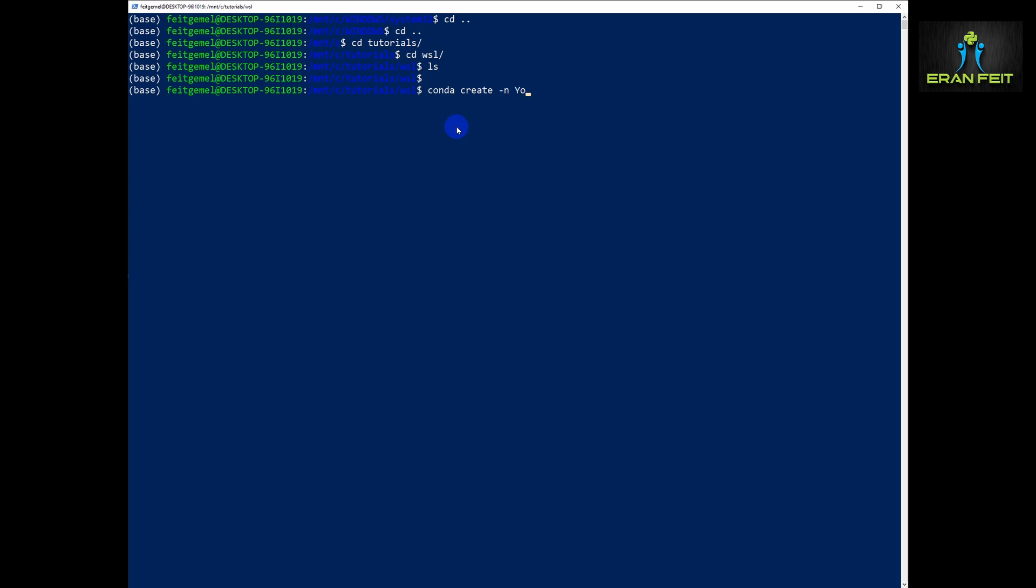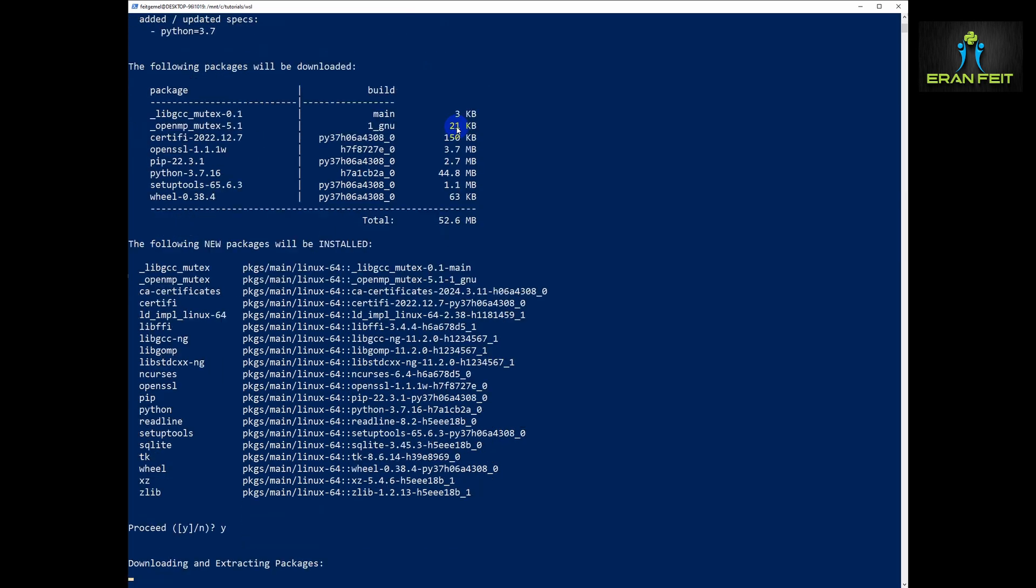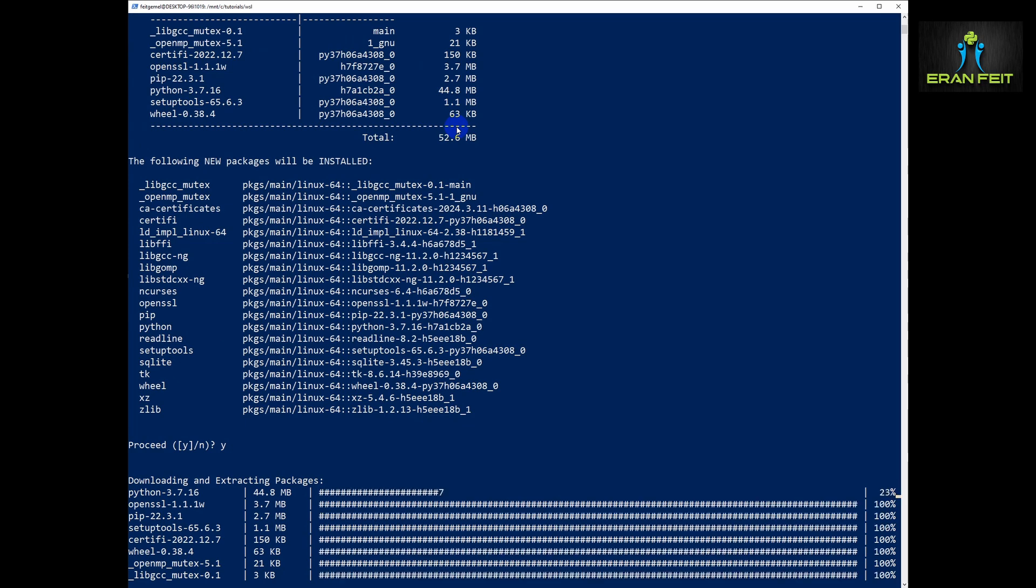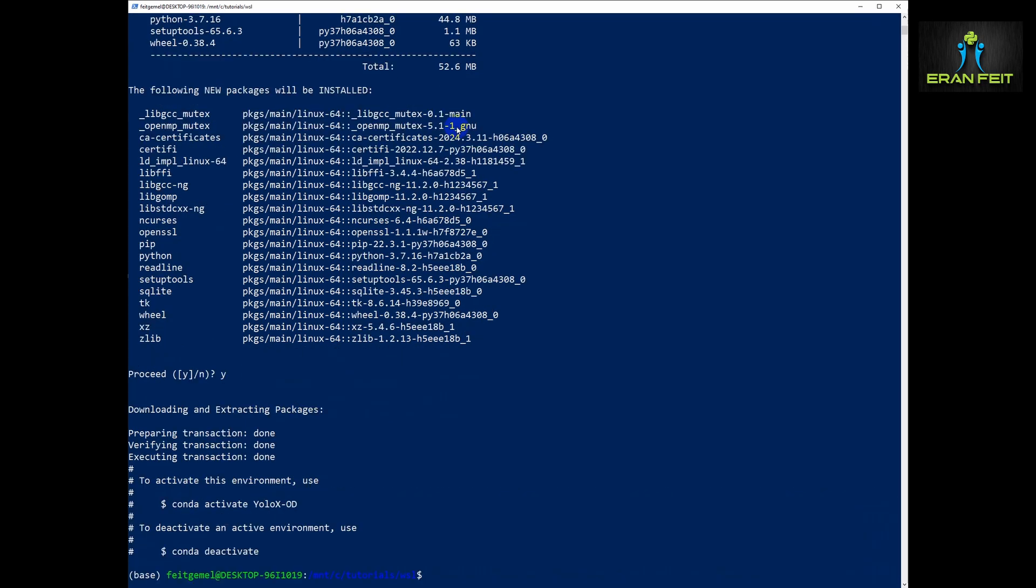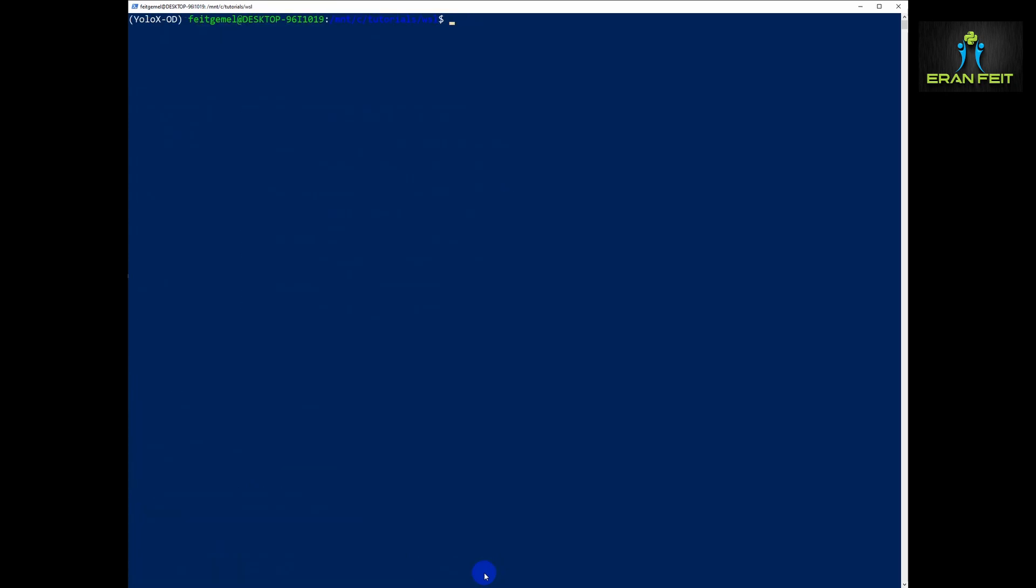First of all we will create a conda environment named YOLO X OD and it will be based on Python 3.7. Let's create the new environment. Let's click yes and these are all the basic Python libraries. Let's activate it. Conda activate YOLO X OD and as you can see we are now in this environment YOLO X OD.